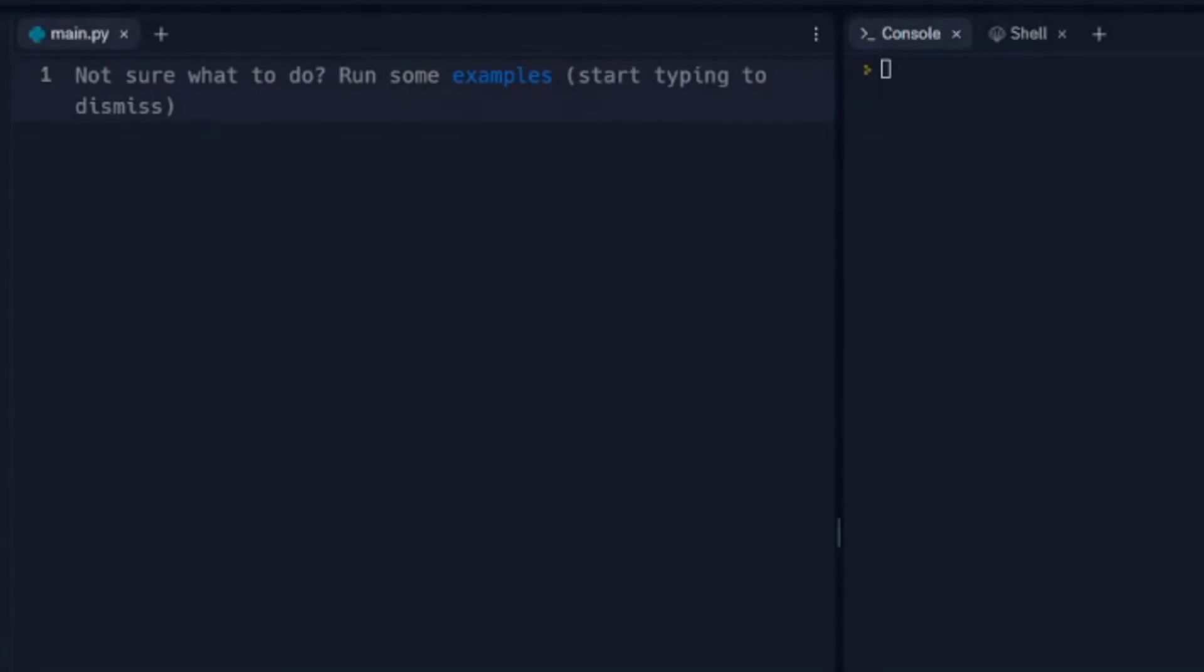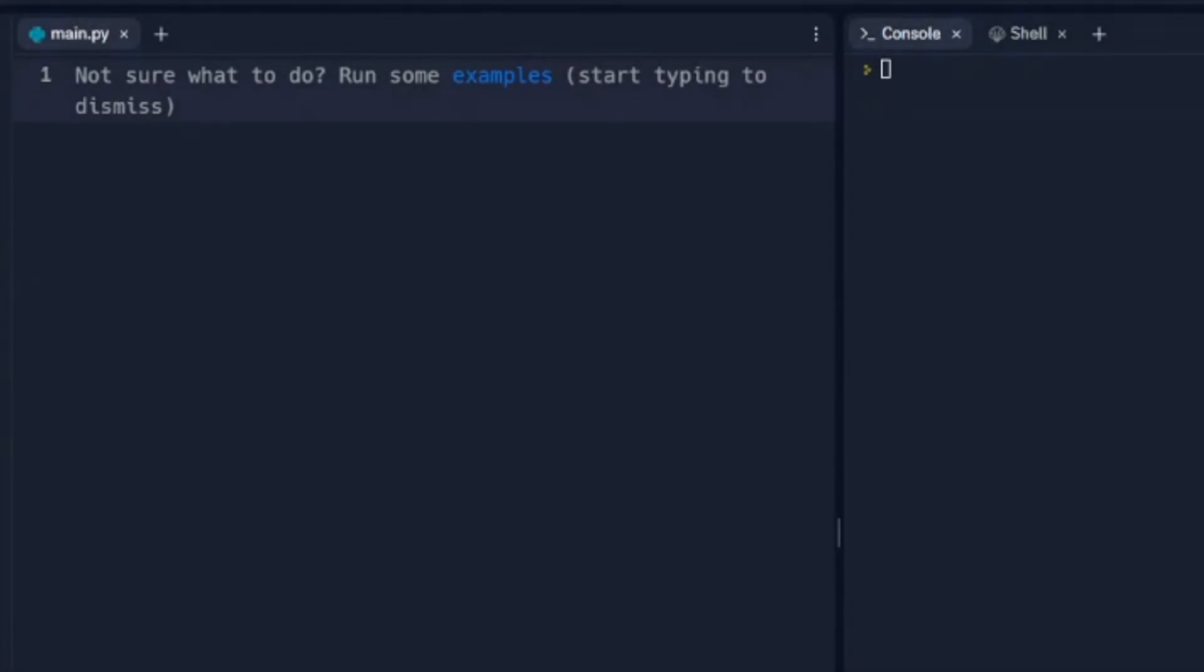In this video, we're going to look at TK interface in Python, and what TK interface is, it's going to allow us to do some GUI stuff, graphical user interface items like buttons, textbox.